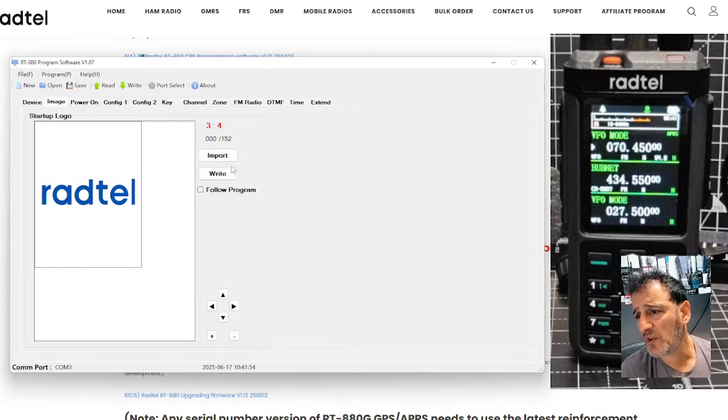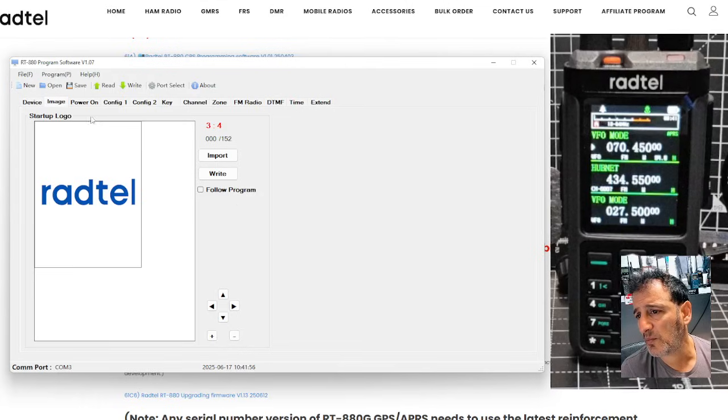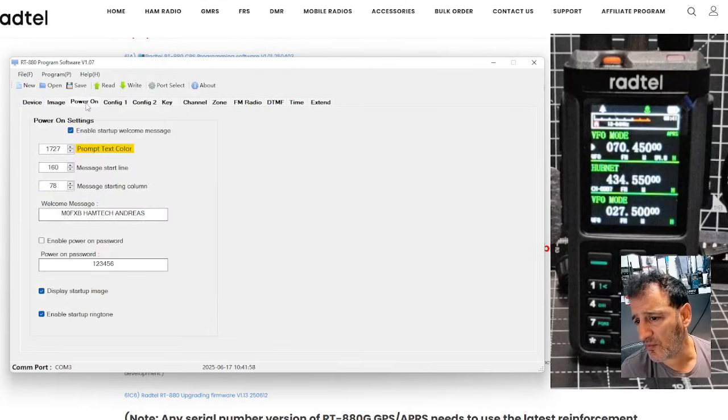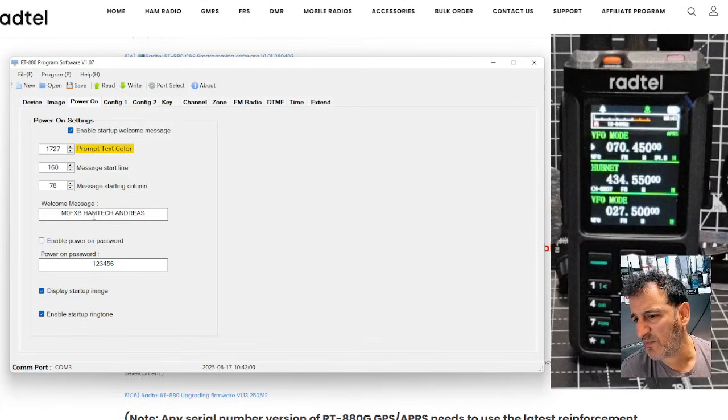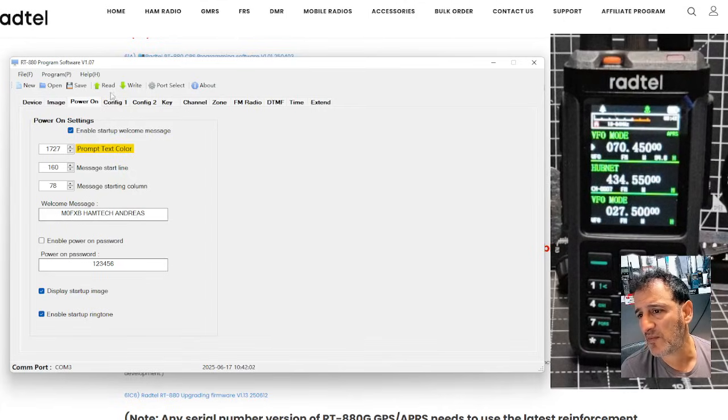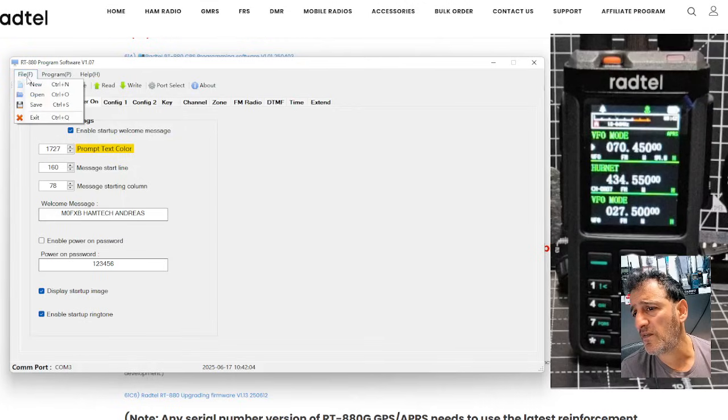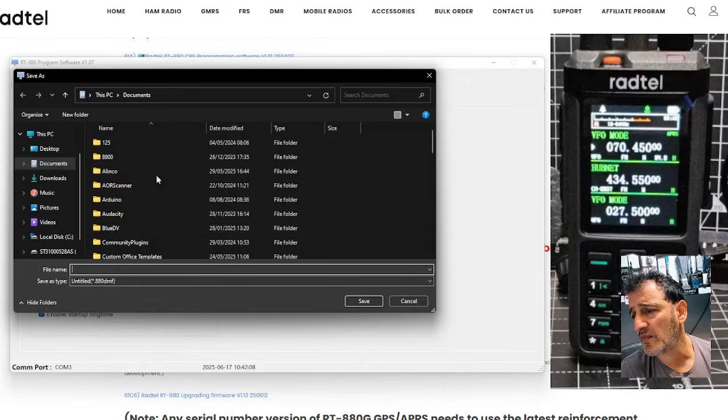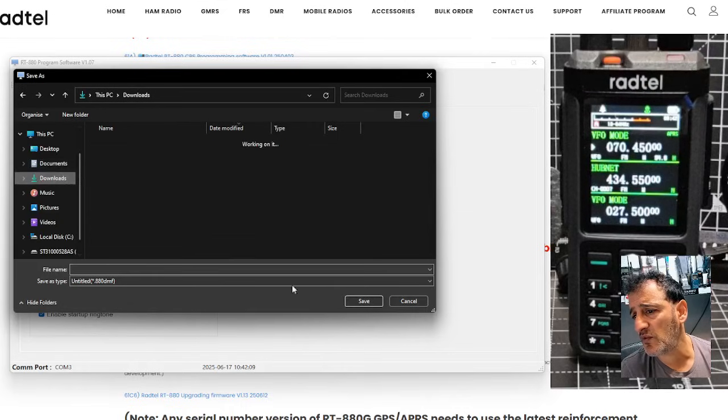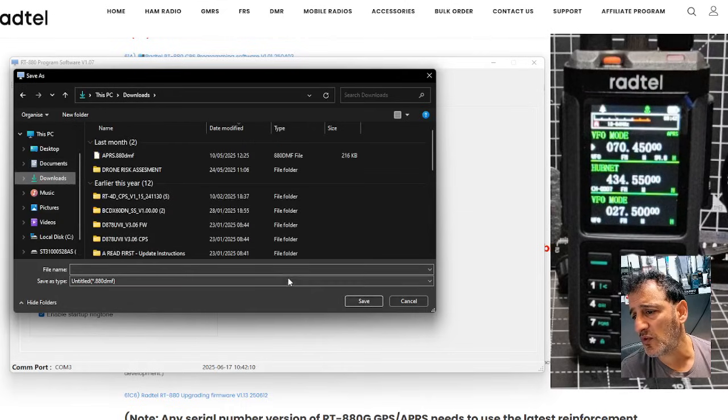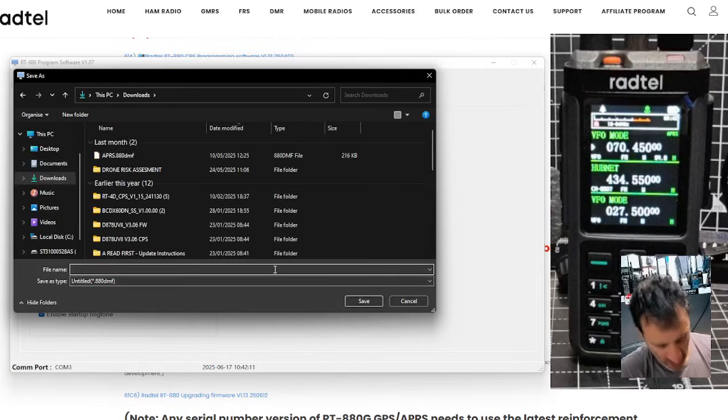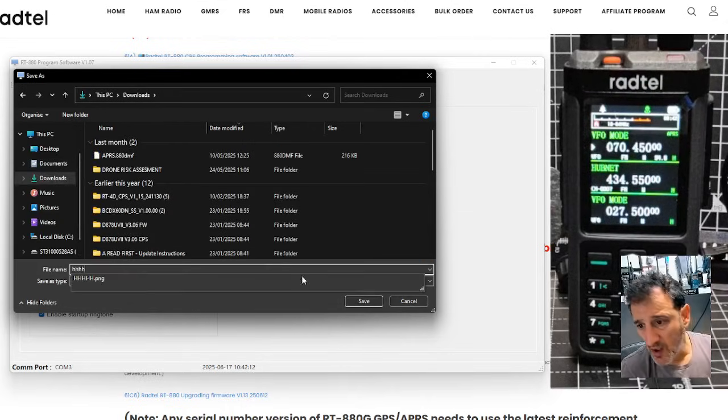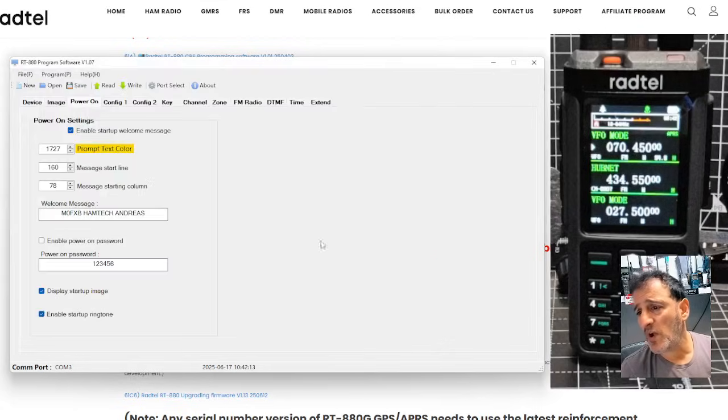And when you import, it tells you what size that should be. Power on names that you can put in. I put in M0FXP Hamtack. Read, write, and then you can go file. And let's just, you can save, look. Save, so you know all your settings. Let's save somewhere.